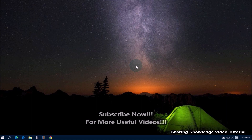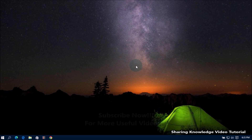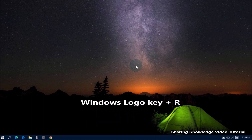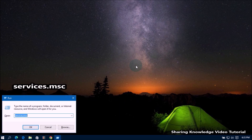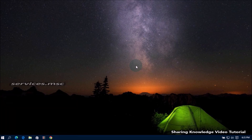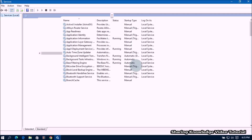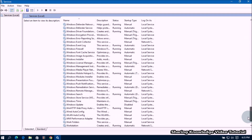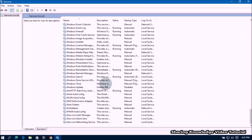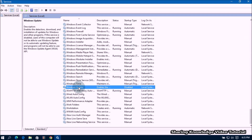After this process, if you want to turn on Windows automatic updates, you can follow the same way. Open the Run dialog box by pressing the Windows logo key plus R. In the Run dialog box, type services.msc and press Enter to open the Services window. Scroll down the services list until you find Windows Update and double-click on it.